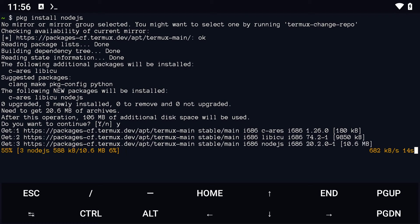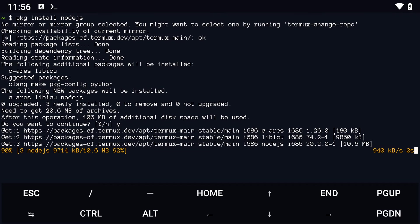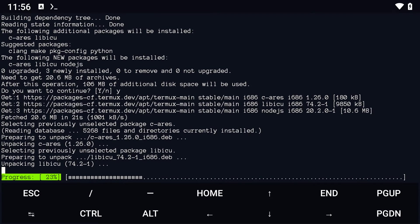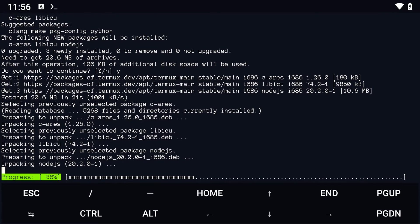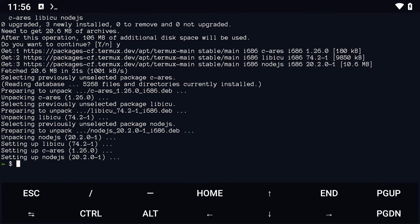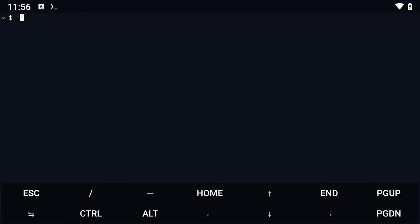After the installation is complete, verify that Node.js is installed correctly by typing node -v. This will display the version of Node.js installed on your device.